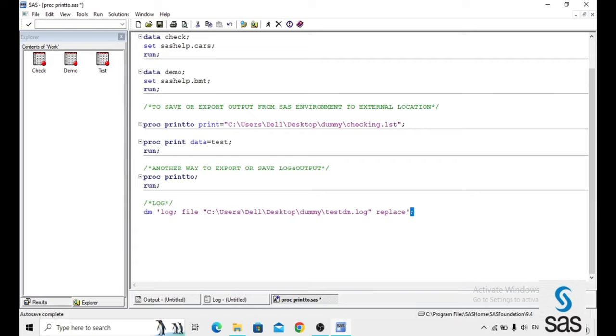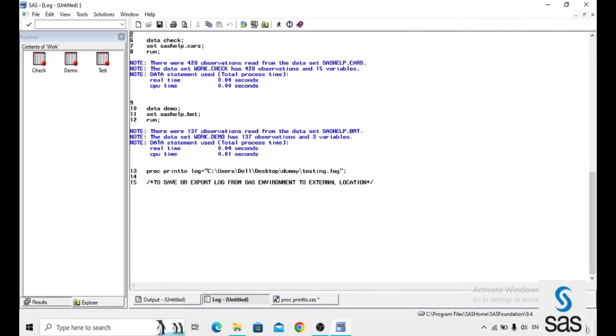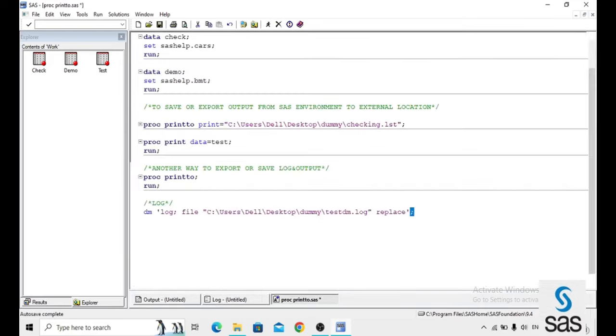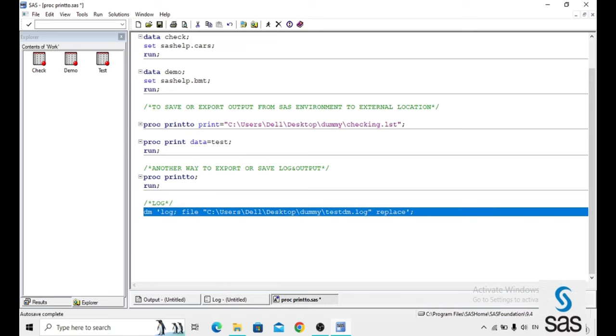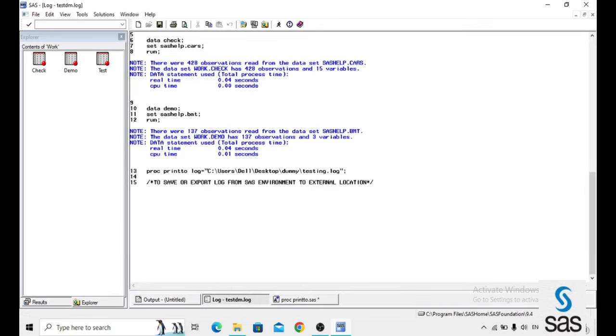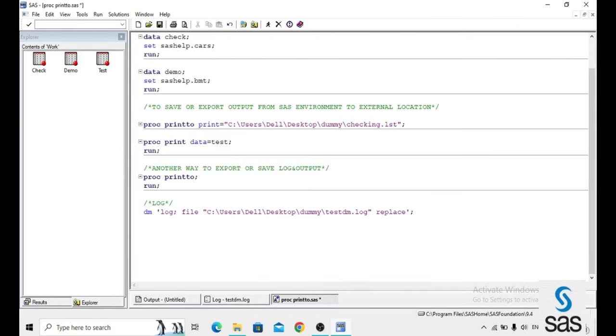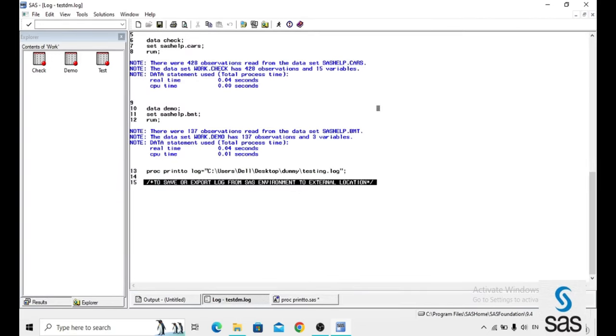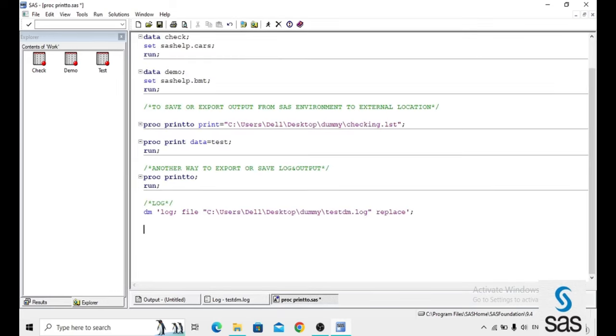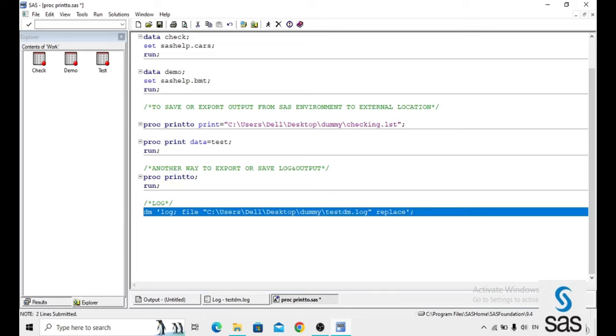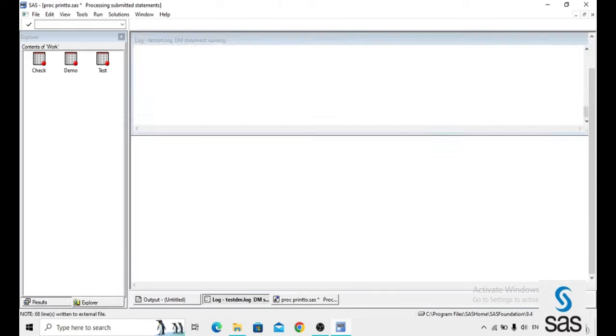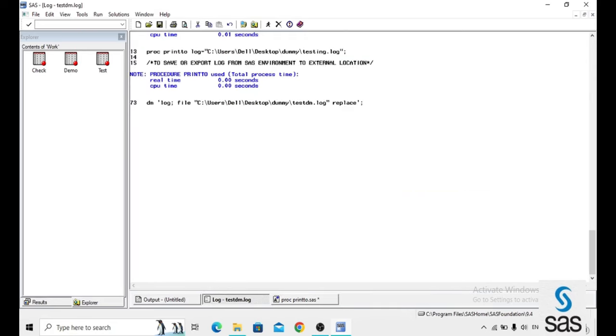Now before that, for sometimes if you run this code, just look at here log is not printing here. We are running this DM statement but the log for the DM statement is not reflected. In the real-time scenario at some time log is blank. What we will do in that situation? Simply we run PROC PRINT2. Now we are running this DM. Now check log, it is clear.